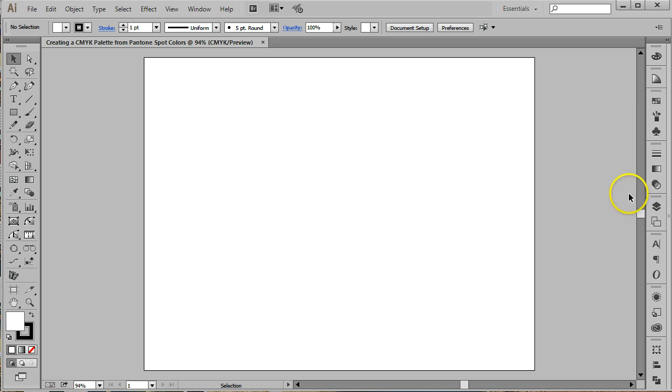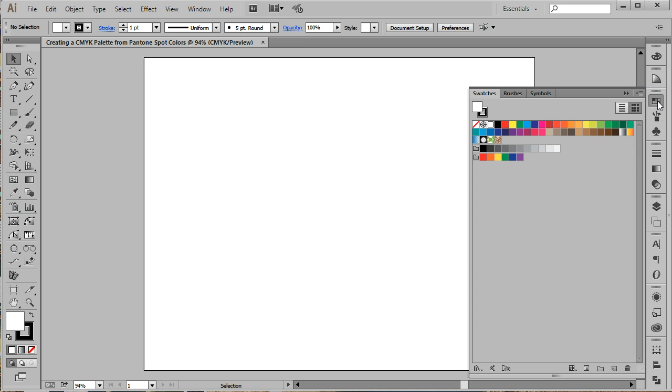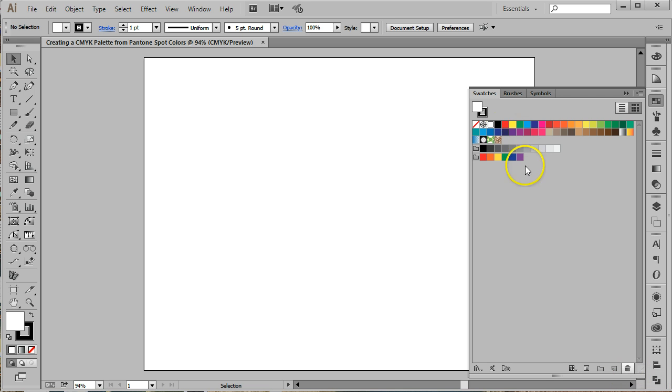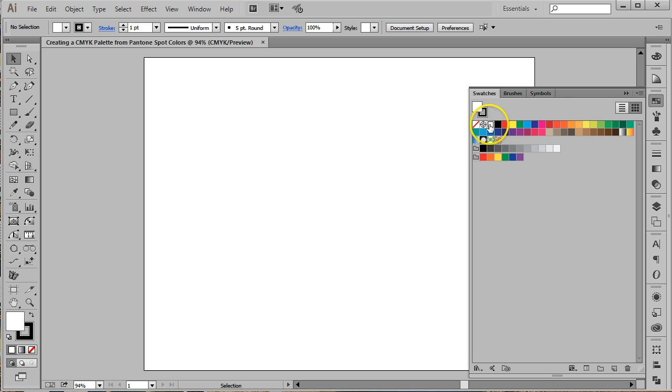Open your swatches panel. Using the trash can icon at the bottom of the panel, delete all of the existing swatches except for none, registration, black, and white. You can do this by clicking on the first one and then holding the shift key down while you click on the last one. Click on the trash can icon to delete the swatches.